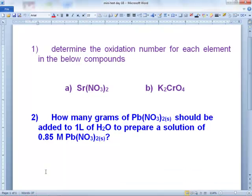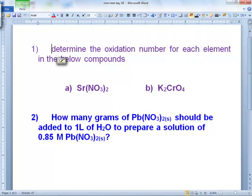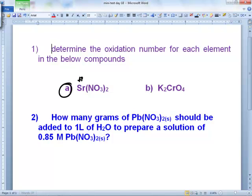Let's take a quick look at this problem. Right off the bat, let's look at this one. Strontium has to be what? Plus 2. The answer is right there. So strontium has to be plus 2.